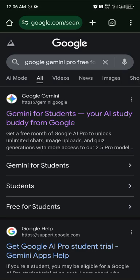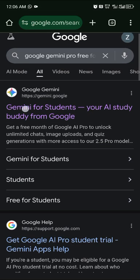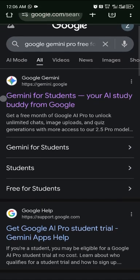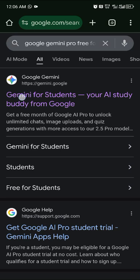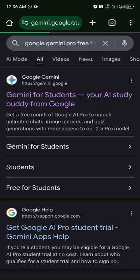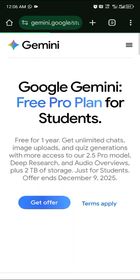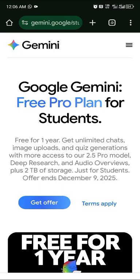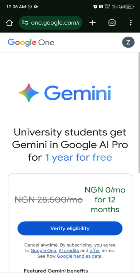The search will take you to a page with this offer. Click on the offer and it will direct you to a page where you can input your details. Click on 'Get Offer'.